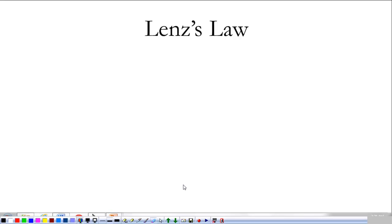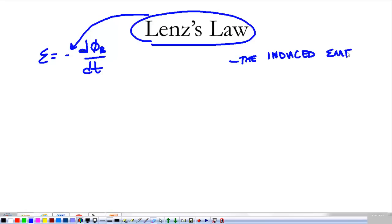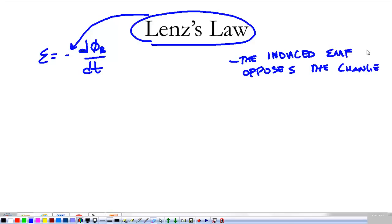That brings us to Lenz's Law. Lenz was another person who experimented with these things. Lenz's Law is easy to miss — we want to lump it in with Faraday's Law. What Lenz's Law is, is this negative sign. It tells us that the induced current, or the induced EMF, opposes — is opposite to — the change. Basically, Lenz's Law is telling us that things want to stay the same. If I have a loop of wire with a magnetic field moving through it, the loop is going to react in such a way as to keep the magnetic field the same.